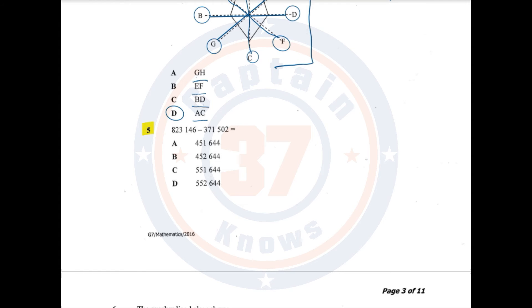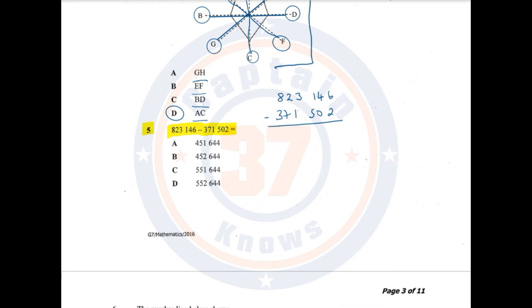Question number 5. 823,146 minus 371,502 is equal to? We're dealing with subtraction. So I'm going to write 823,146, and from this one we are supposed to take away 371,502. Make sure we put a minus sign to show that what we're doing is subtraction. 6 minus 2 is 4.